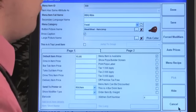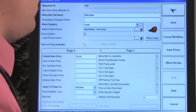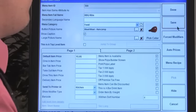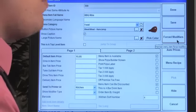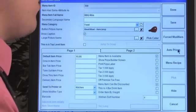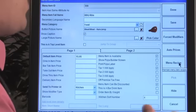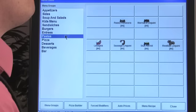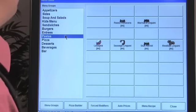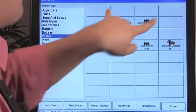Back on page one, you'll notice shortcuts appearing throughout the software. You can Done or Save, edit forced modifiers for this item, auto price, or apply a recipe directly to this individual item. There are a lot of great shortcuts within the item feature.